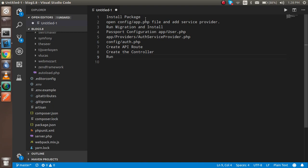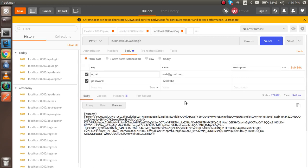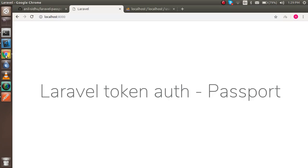Let's learn with this tutorial. First, I want to tell you how many steps we have to do to achieve this. First we need to install the Composer package named Passport. Then we change config/app.php to add the Passport service provider. Then we run the migration and install, configure the User model, add configuration to AuthServiceProvider, config the auth file, create the routes, and create the controller to write our API code.